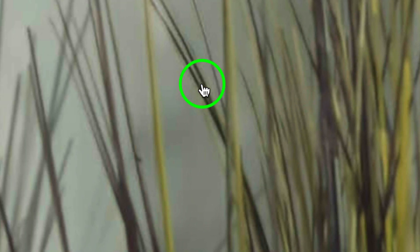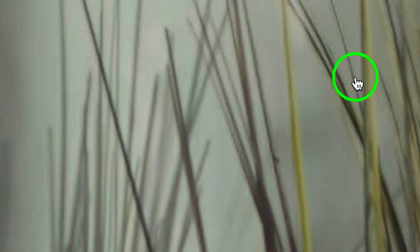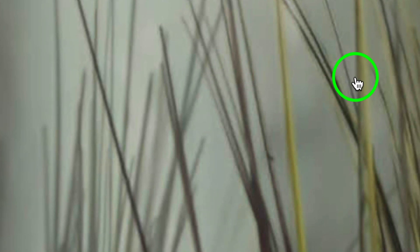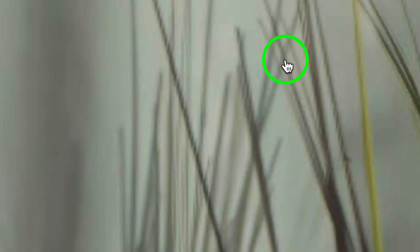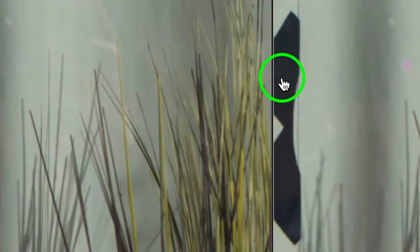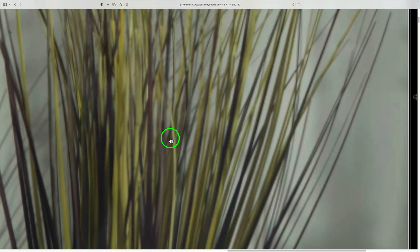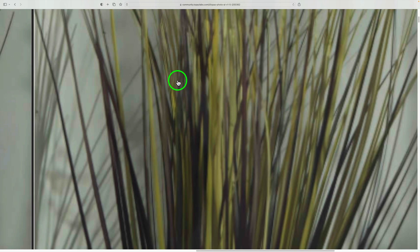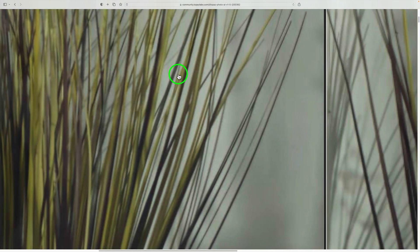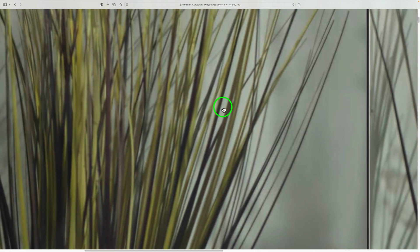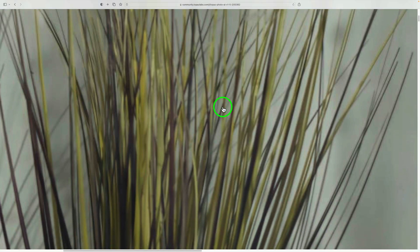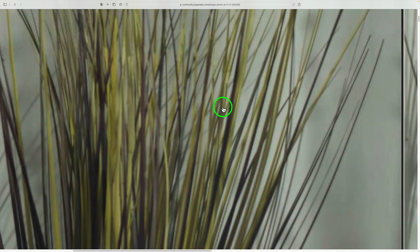If we compare the right-hand side — the previous version 1.5.1 — you can see lines showing up in the image. Now comparing it to the left, which is 1.5.2, those lines are pretty much not there or greatly reduced. So that's the fix. If you've been noticing issues like that, it should now be fixed.